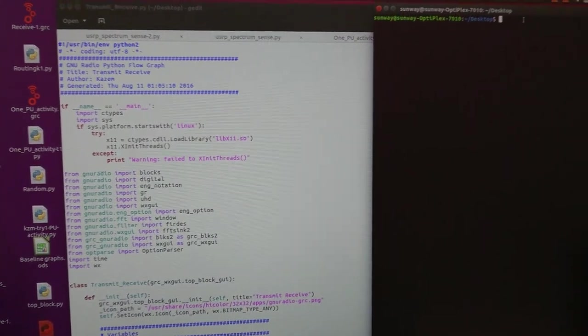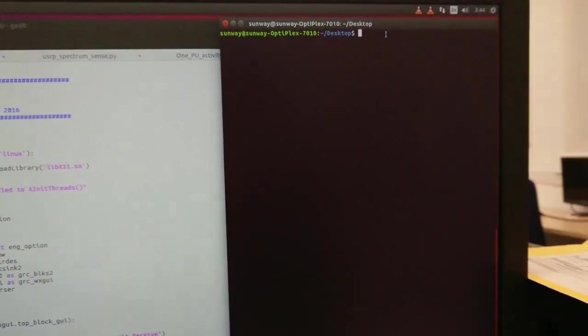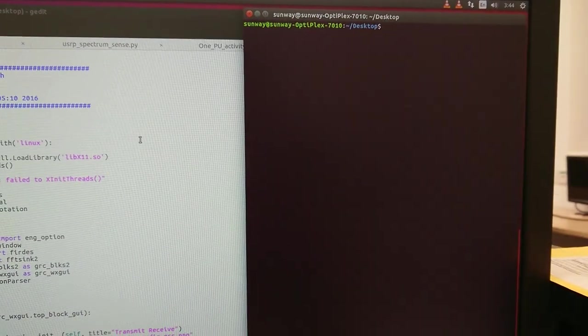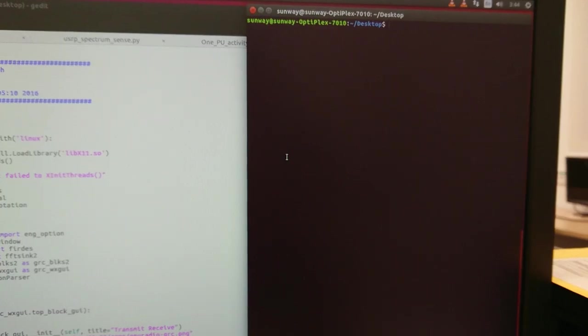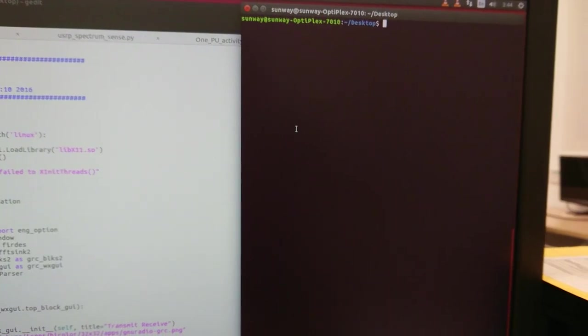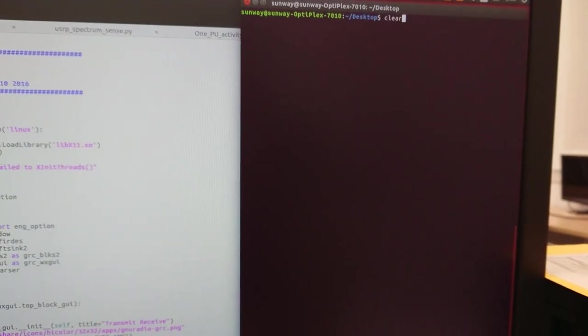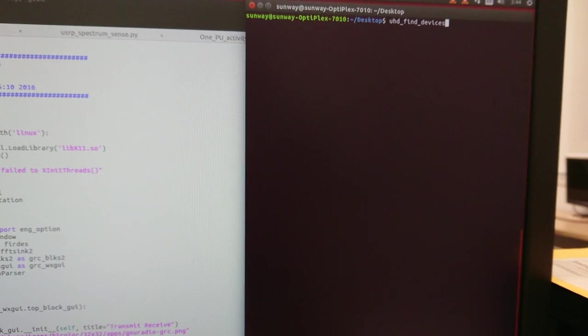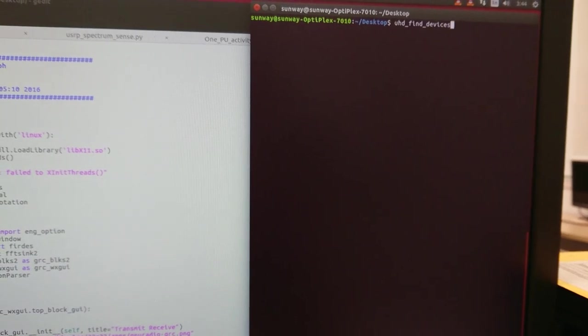I have it here. We need to find the USRP devices. For that we use UHD_find_devices.